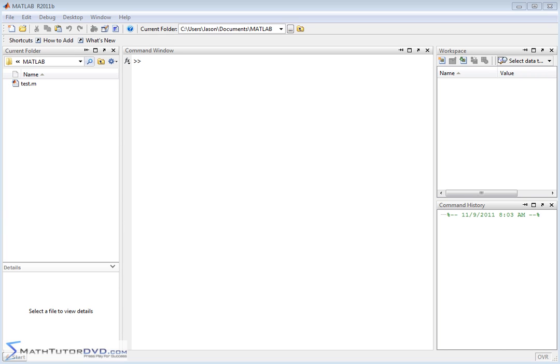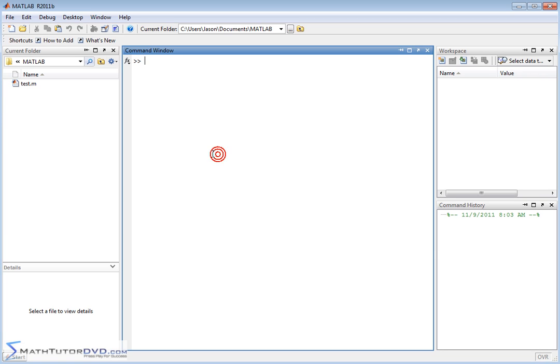Hello, and welcome to this section of the MATLAB Tutor. Here we're going to learn how to apply math functions to matrices. If you go back to the vector section, we had a very similar section where we learned how to apply built-in math functions to vectors. So we're just extending that idea here.